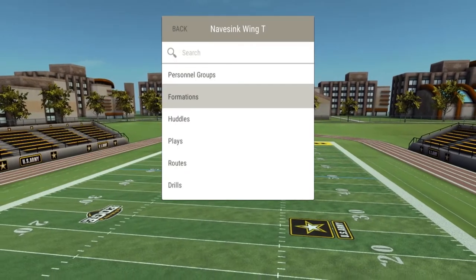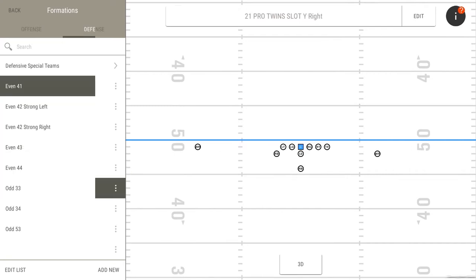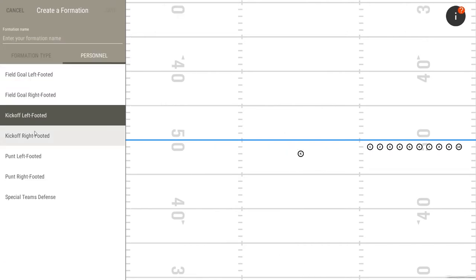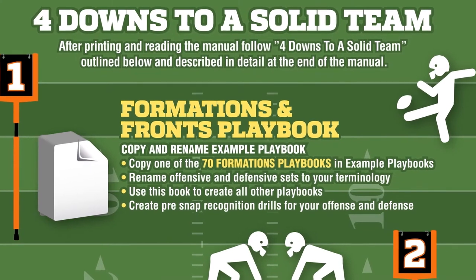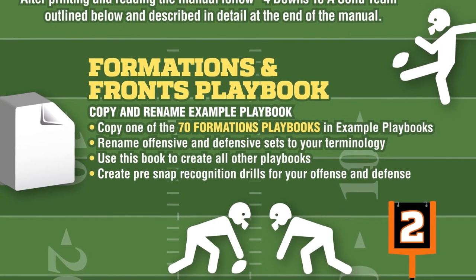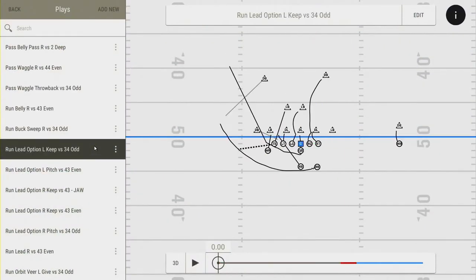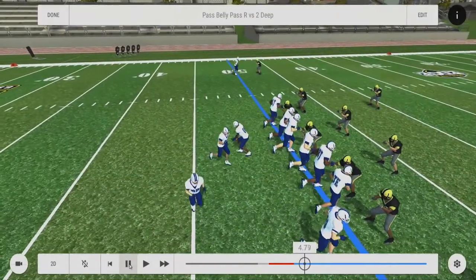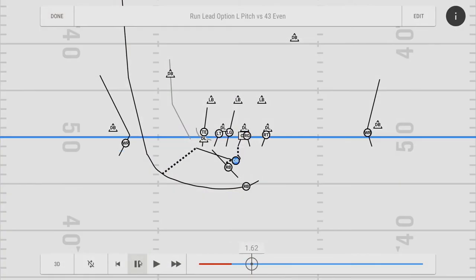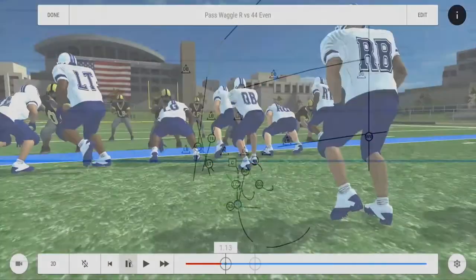The next building block in the playbook is formations. Use your personnel groups as the starting point for each formation you create. All new playbooks come with eight common offensive and five defensive formations, along with special teams for kickoffs, field goals, and punts. In our four downs to a solid team instructions, the first step is setting up all your offensive and defensive personnel groups and formations. Plays are drawn to illustrate how, when, and where the players move. Plays are the core of Go Army Edge football — created by starting with personnel groups, turning them into formations, and then adding motion. Plays can be drawn or copied from example playbooks and then edited to fit your team's requirements.